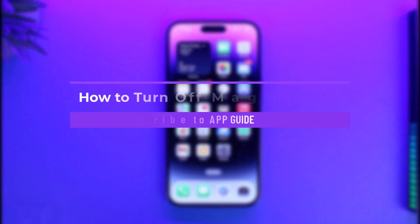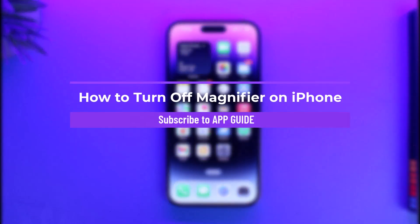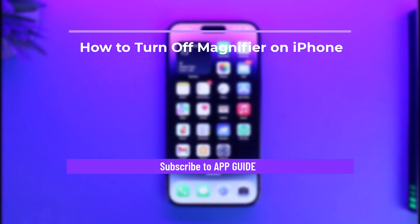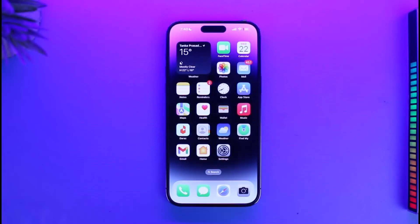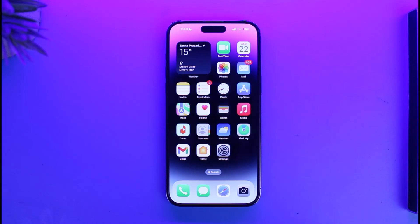How to turn off magnifier on iPhone. Hi everyone, welcome back to our channel App Guide. In today's video I will guide you on how you can turn off magnifier on iPhone, so make sure to watch the video till the end.